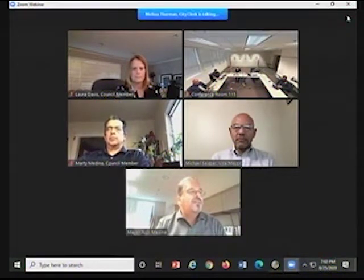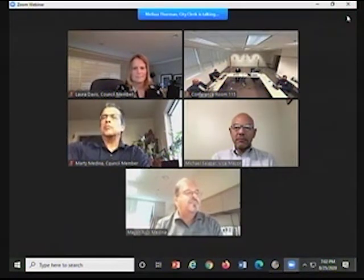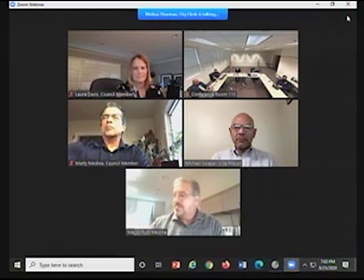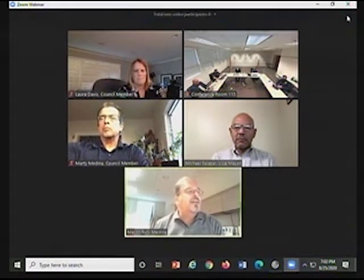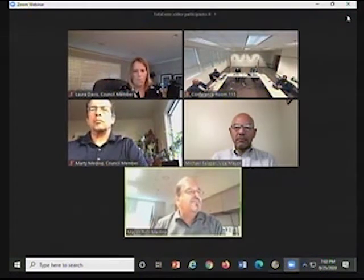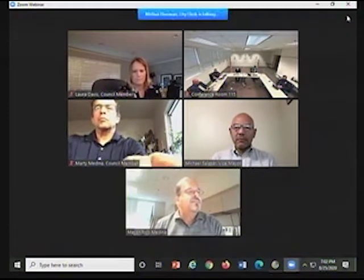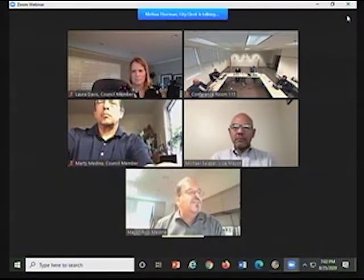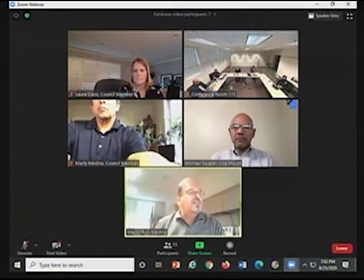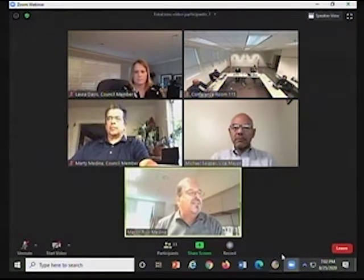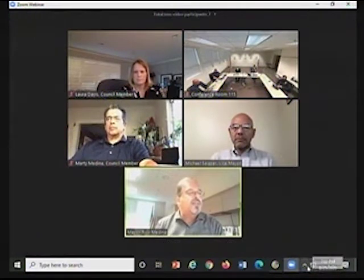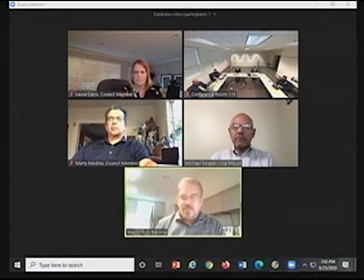I currently see no hands raised. Okay, I am not seeing, I do see one. Okay, one moment. And if there's anybody else that wishes, if you could please raise your virtual hand so we can begin. City Clerk, when you're ready.